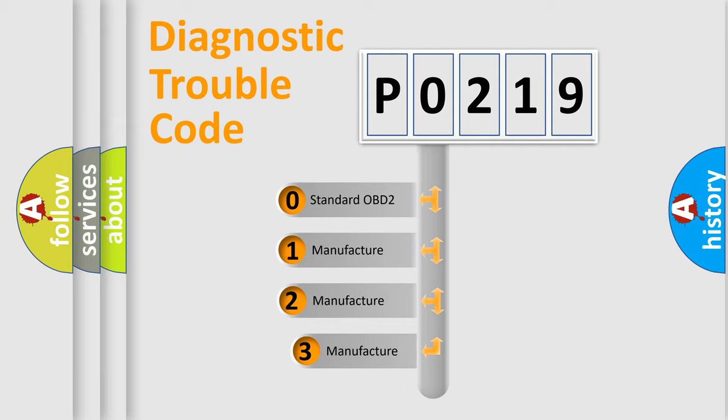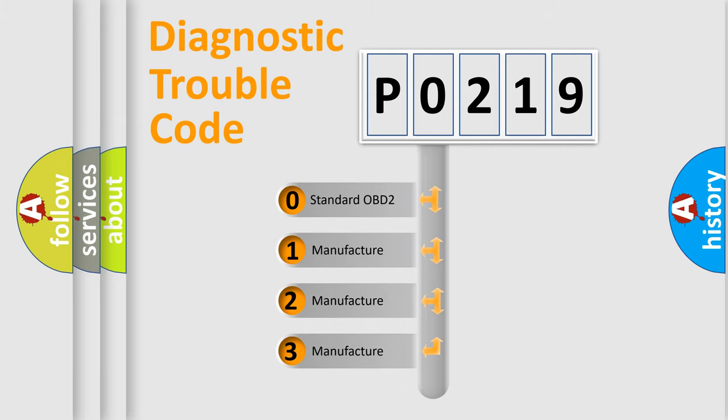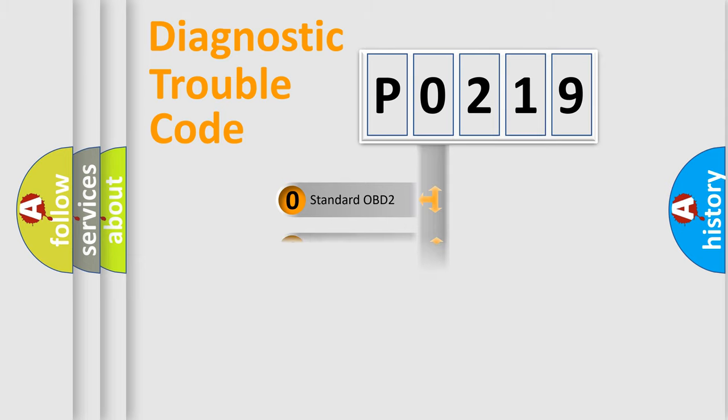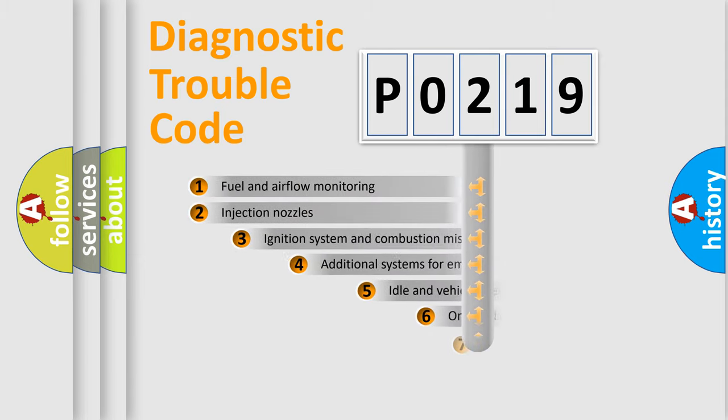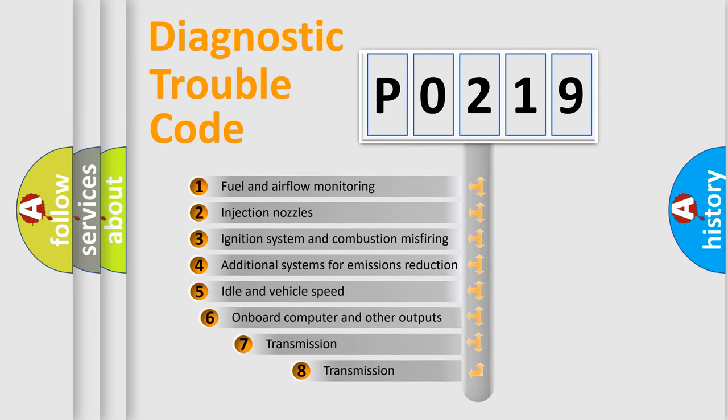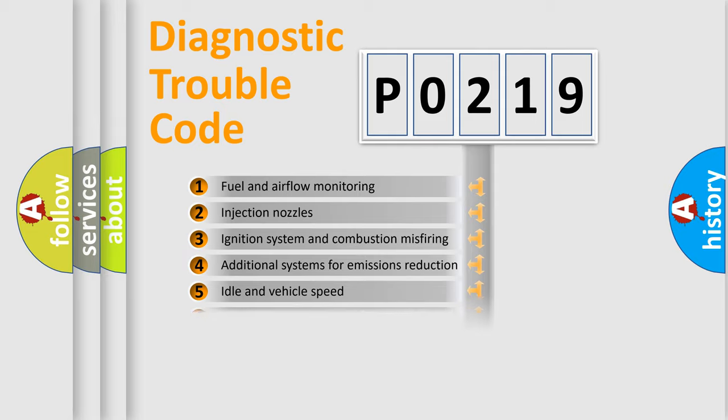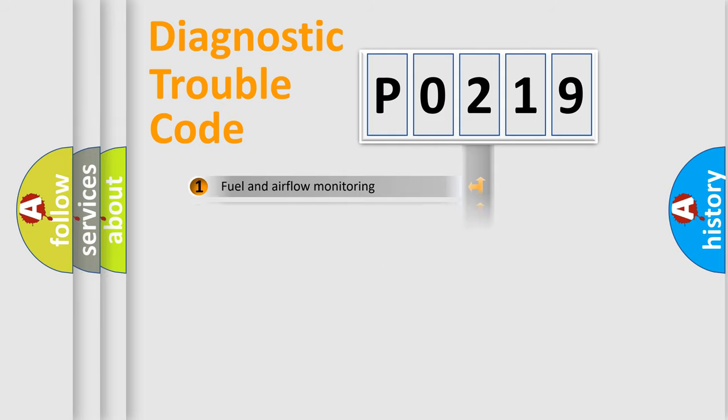If the second character is expressed as zero, it is a standardized error. In the case of numbers 1, 2, or 3, it is a more prestigious expression of the car-specific error. The third character specifies a subset of errors. The distribution shown is valid only for the standardized DTC code.